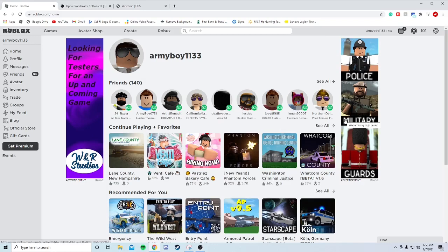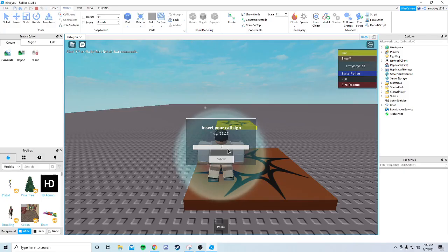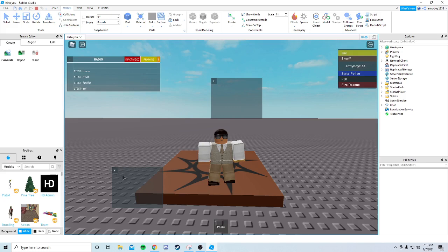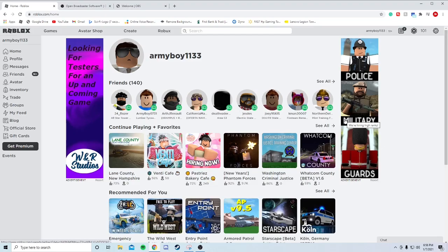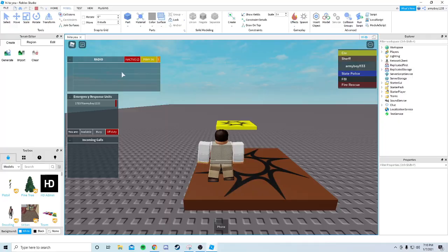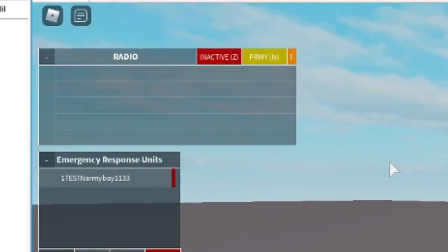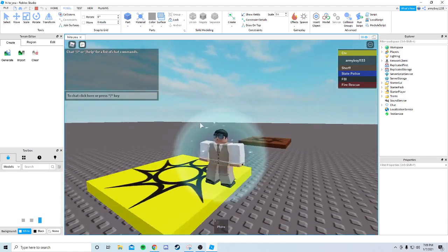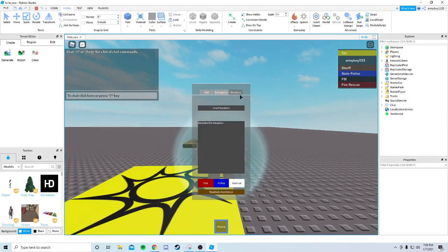Hello guys, welcome back to another video. In this video I'm going to be showing you how to add the Firestone official radio. There are a few bugs - some dropdown GUIs will not close, as shown on screen. The keybinds are going to be Z and another keybind I can't remember; it should be on screen now.